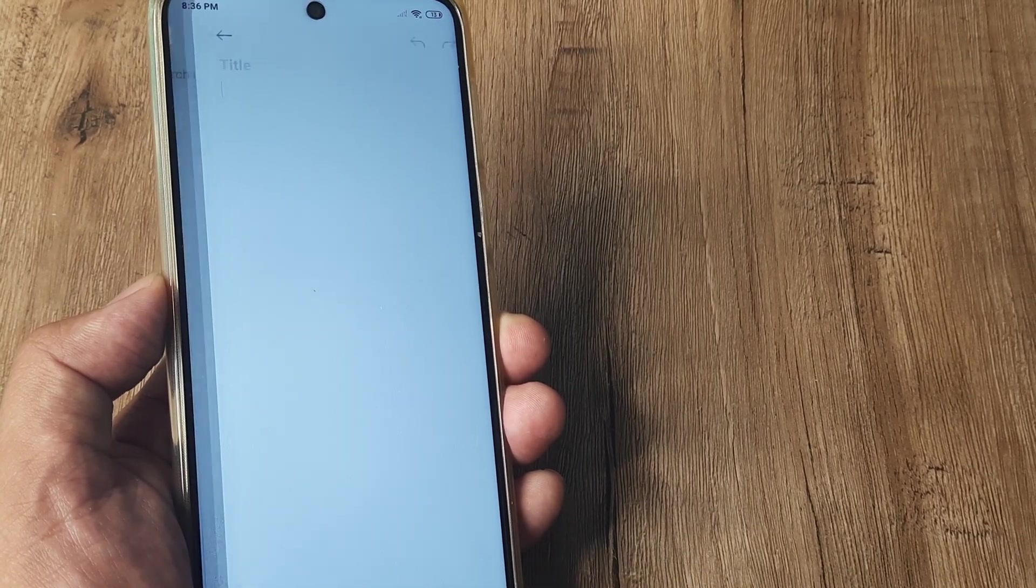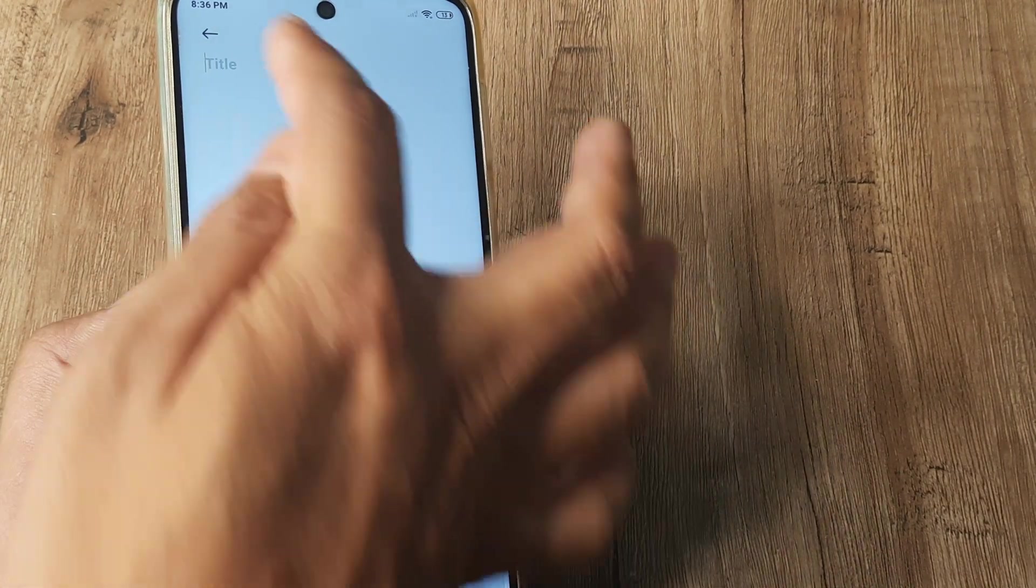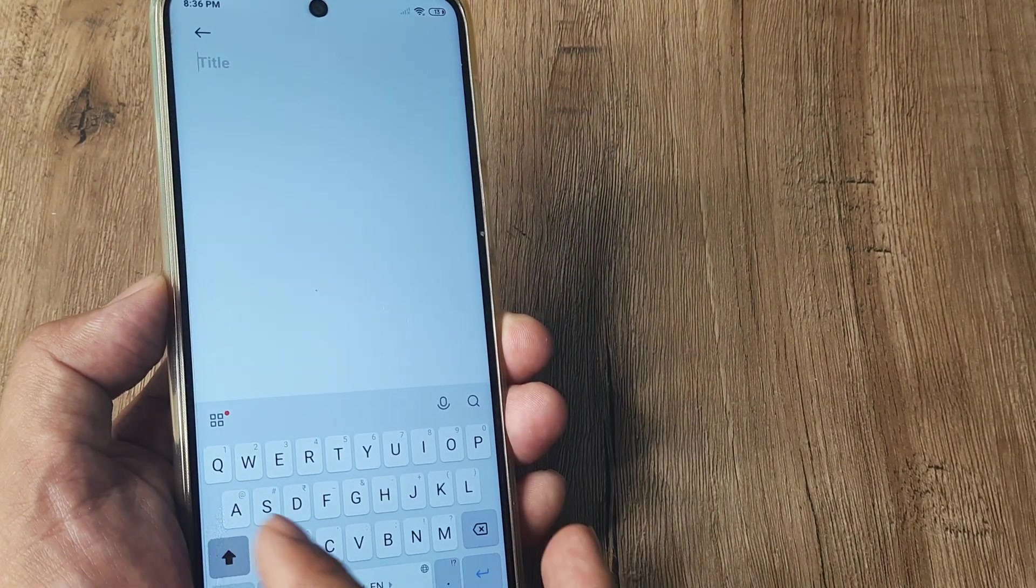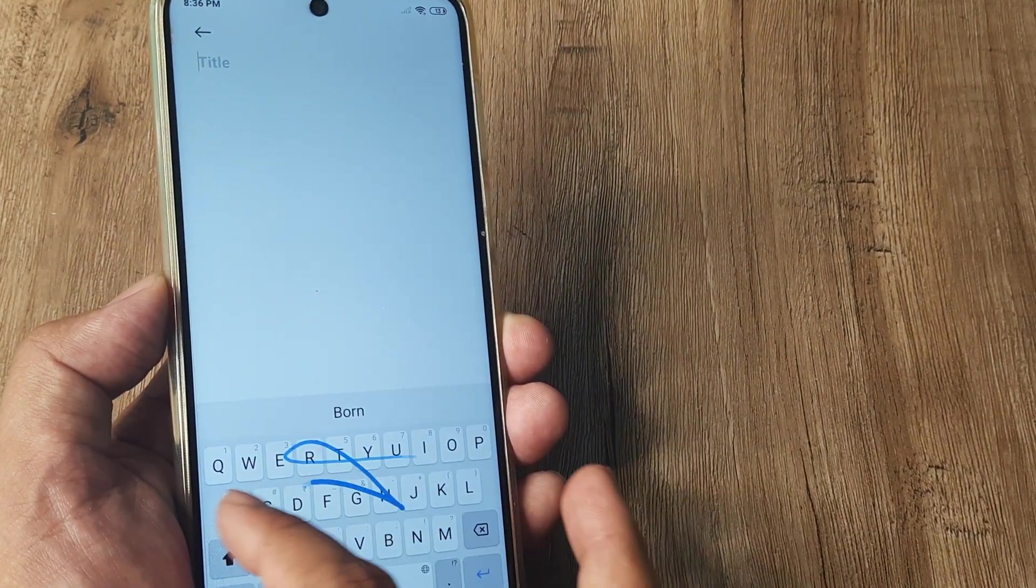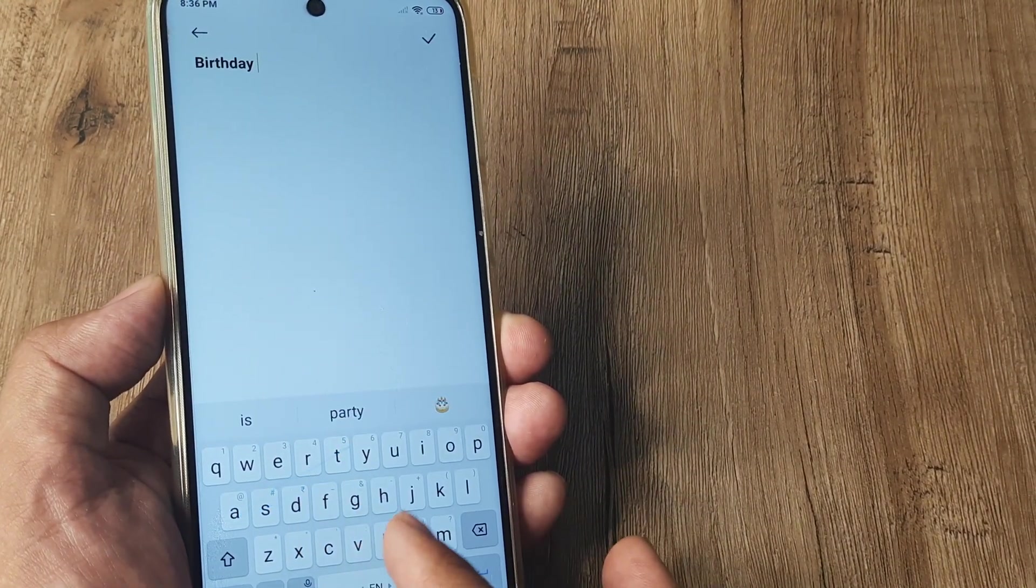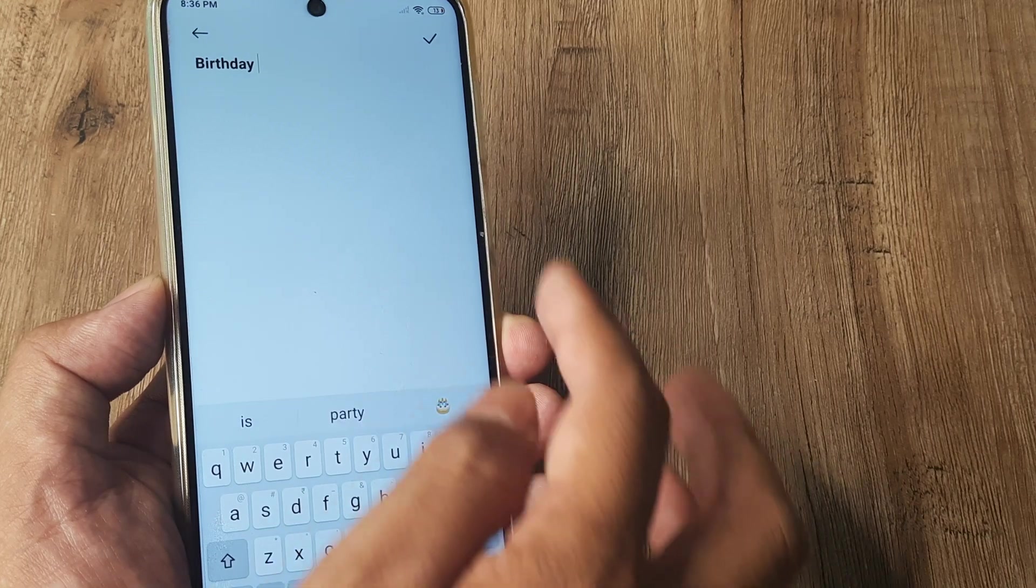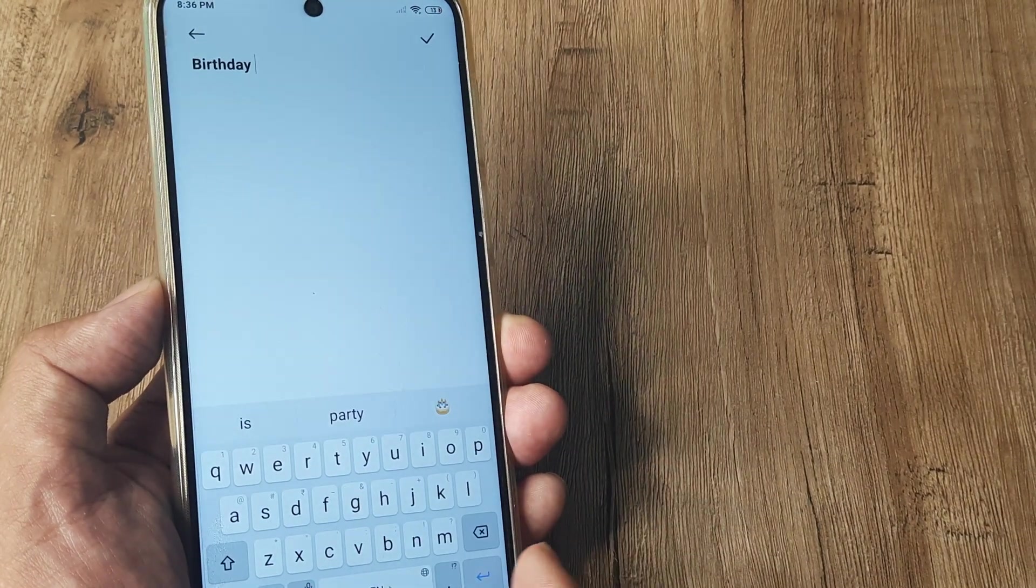I tap on the plus icon, set the title. Let this be a reminder for a birthday for a friend. So I have given the title.